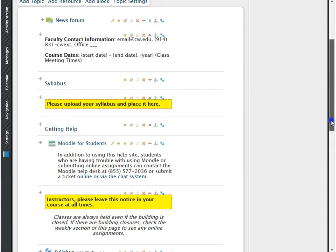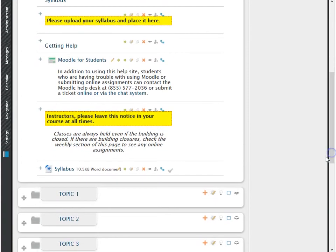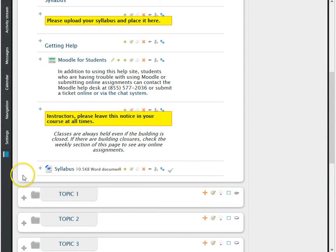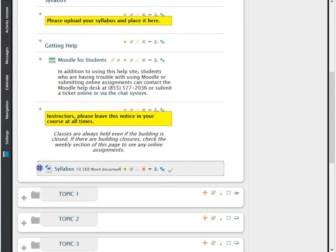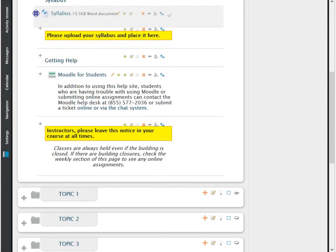You will now be brought to your Moodle room where you will see your newly added file. If you wanted to move the file's location, this is extremely simple. Next to the file you just attached, you will notice a small cross-haired symbol. Simply click the mouse over this cross-hair symbol and drag the file to the desired location.